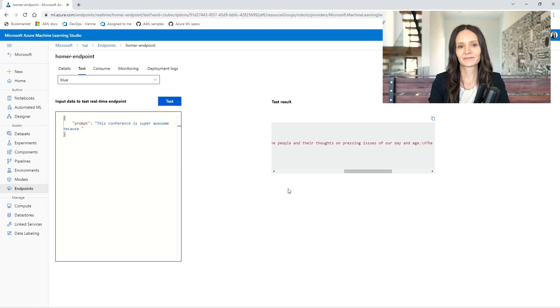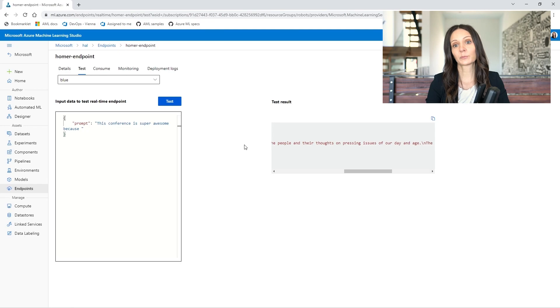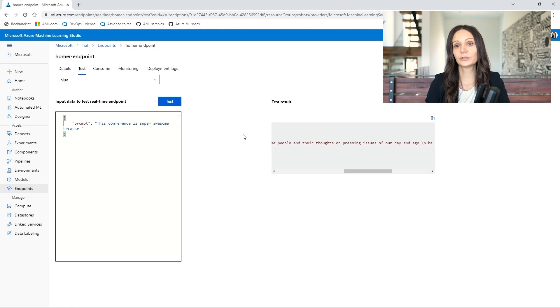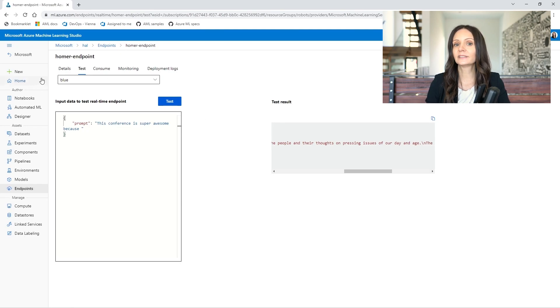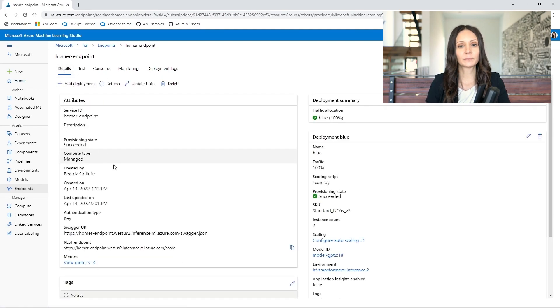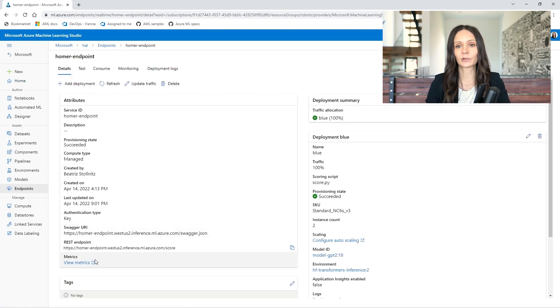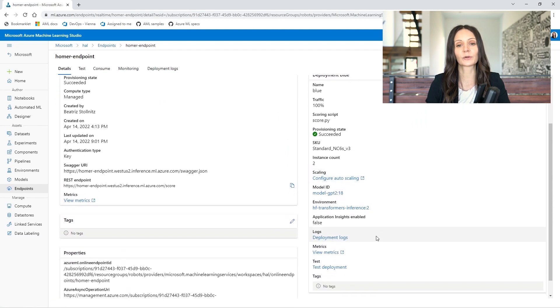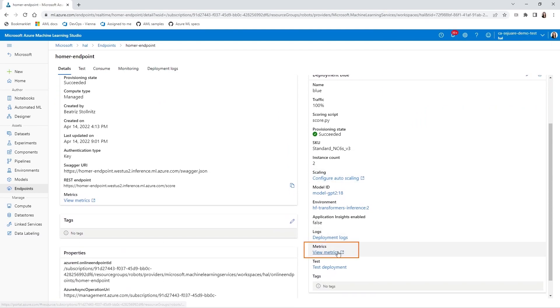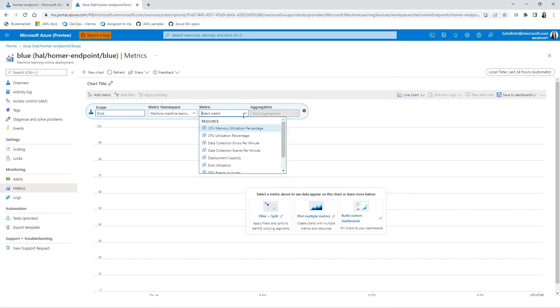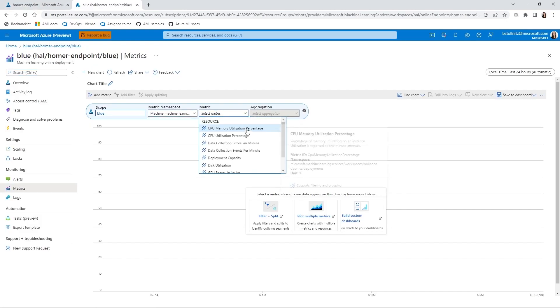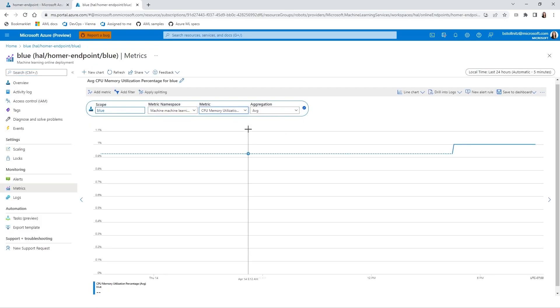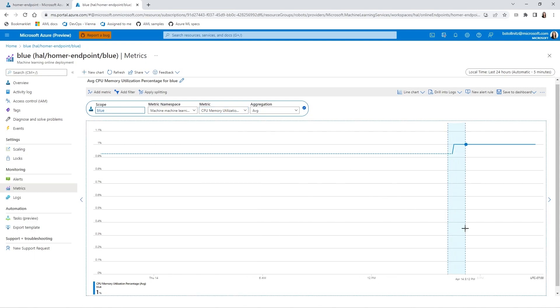Once you've been running your endpoint for a while, you'll want to know if you're using your compute budget wisely. Let's go back to the Details tab. You can look at metrics for the endpoint here, or you can look at metrics for a particular deployment, which is what we're going to do. I want to visualize CPU memory utilization percentage. I'll zoom into the interesting part.